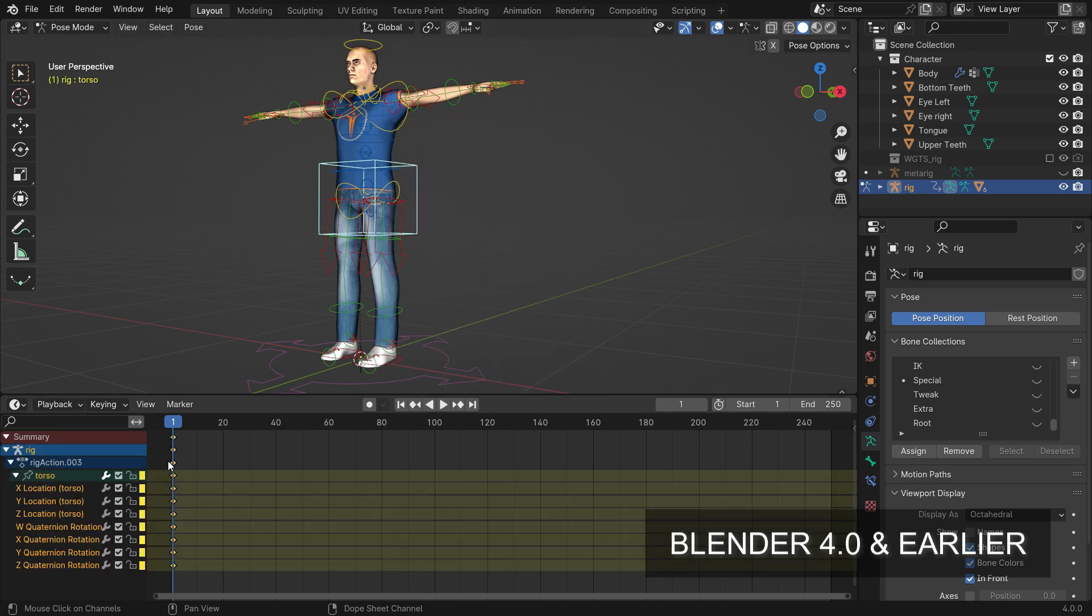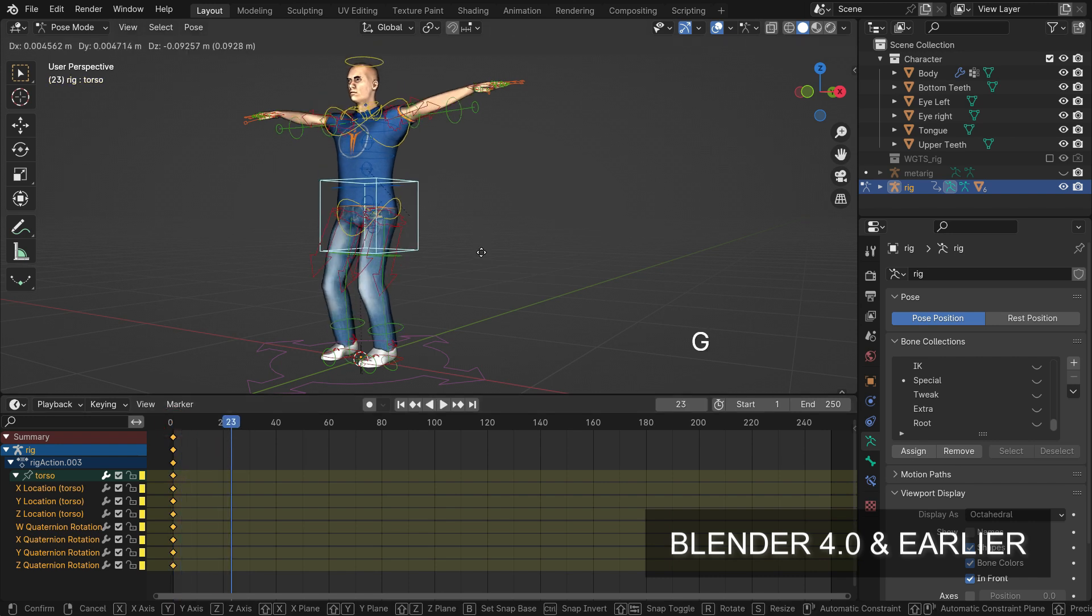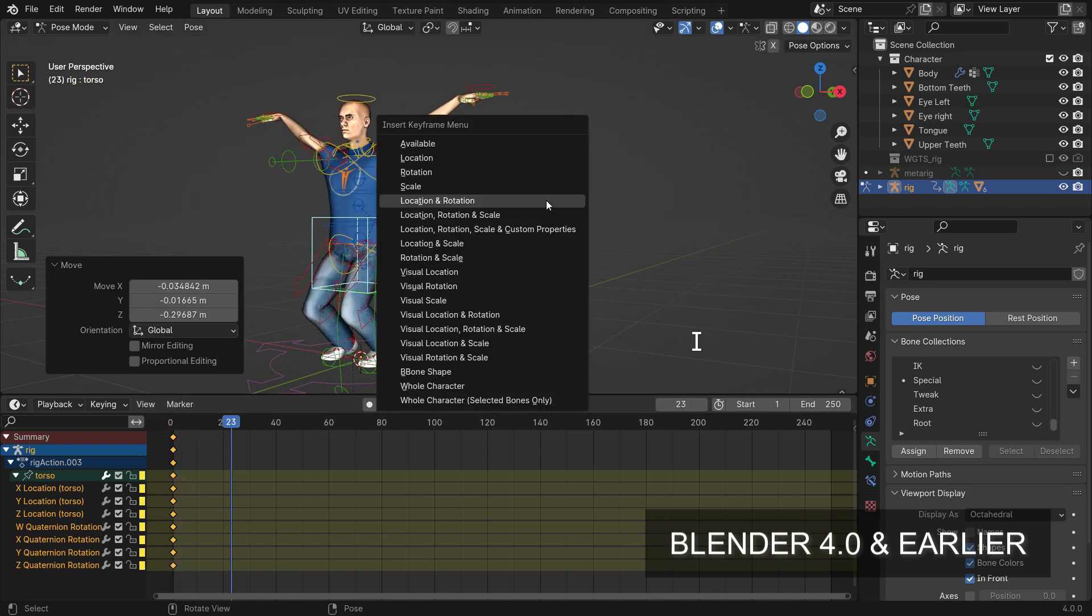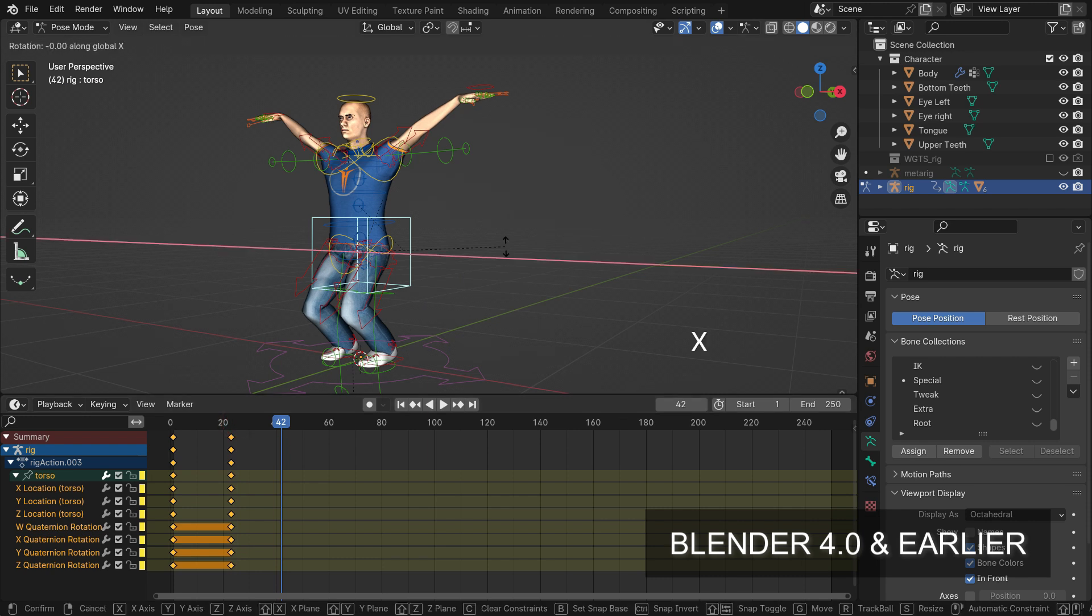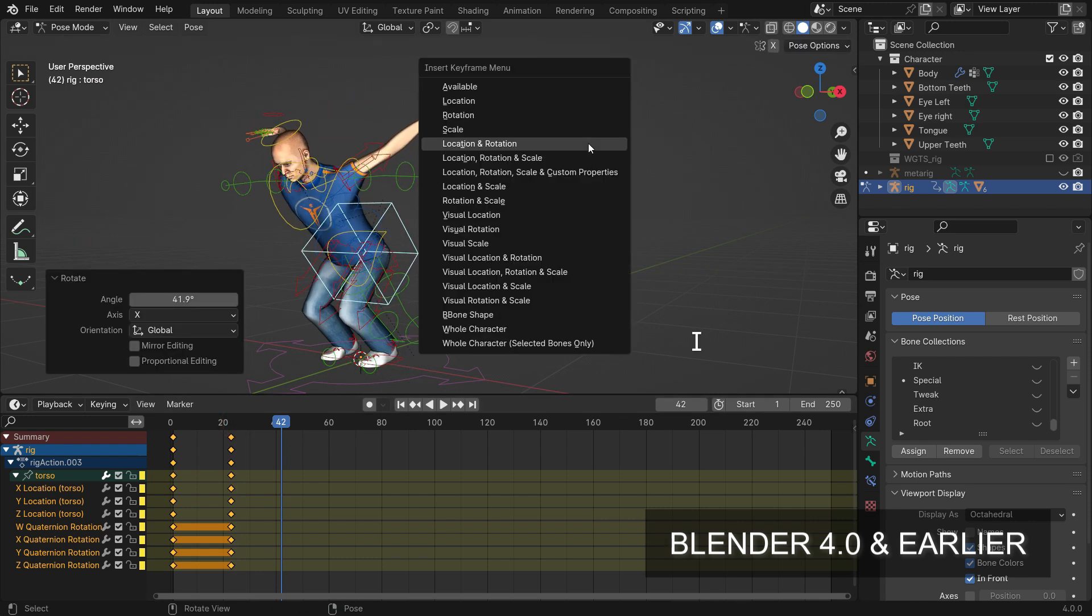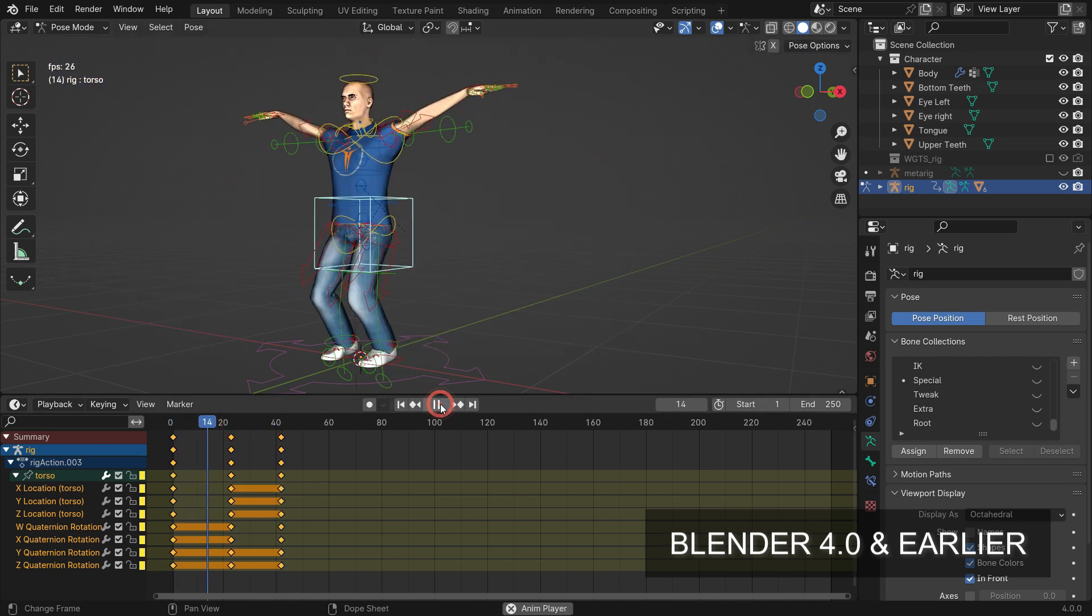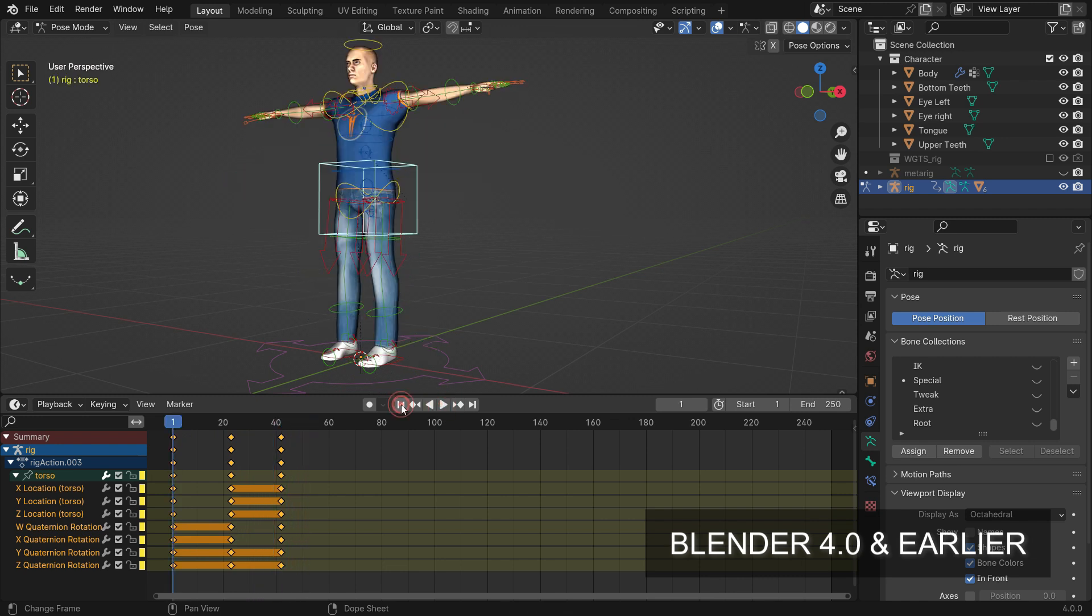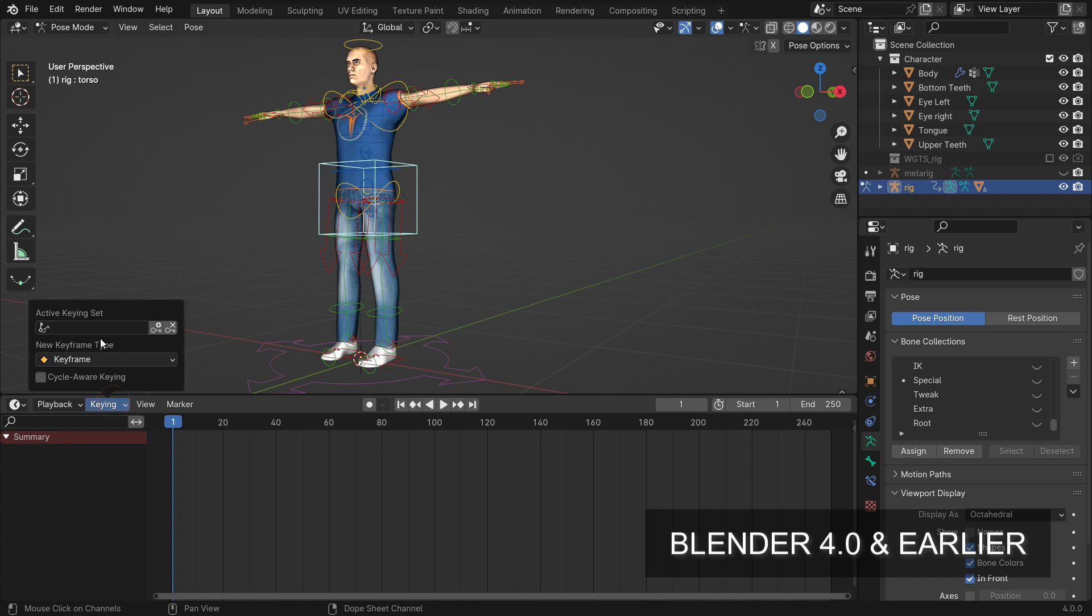X, Y, and Z rotation channels will also be added. We can also pre-define which keys will be used from the active keying menu.